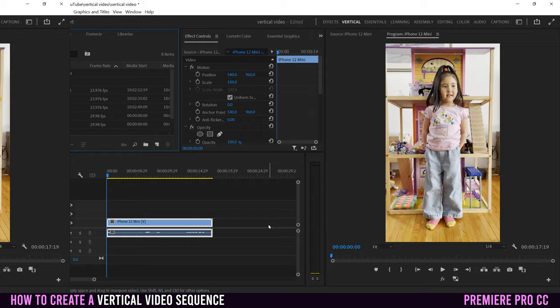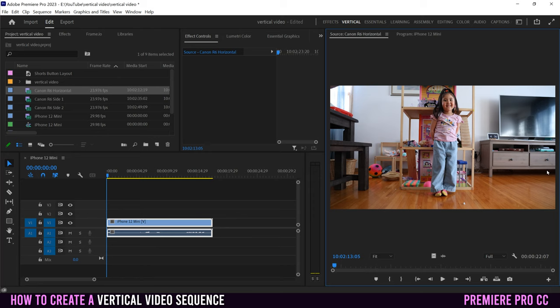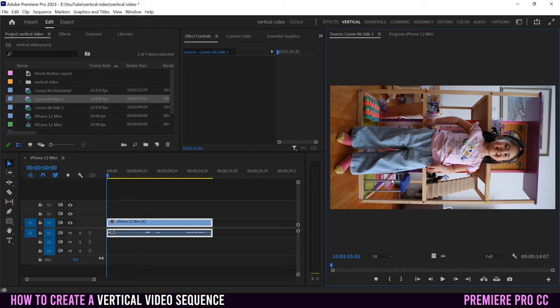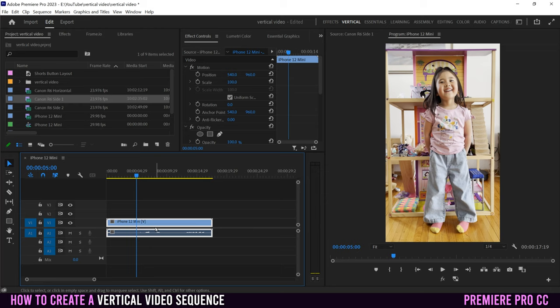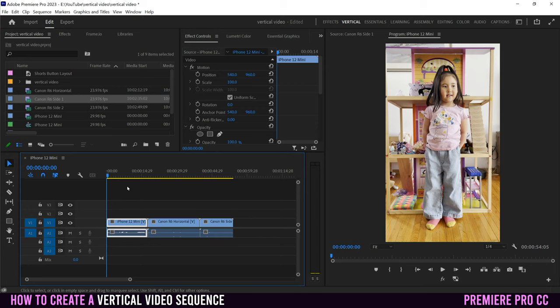What if you didn't film in portrait orientation? Maybe you filmed with a Canon R6 in landscape, and you only want to use part of the image cropped in to make it vertical. If you already have a vertical sequence, all you have to do is drag those clips in. I'm going to drag in the Canon R6 horizontal clip and the rotated sideways clip.